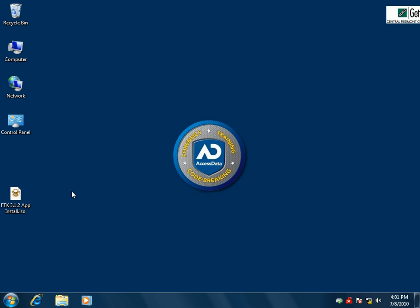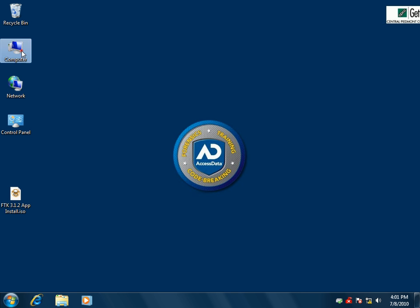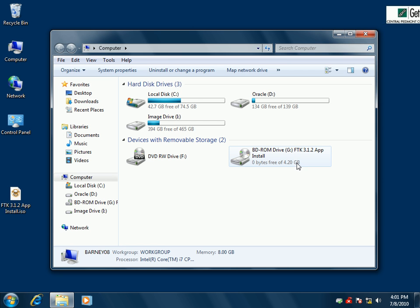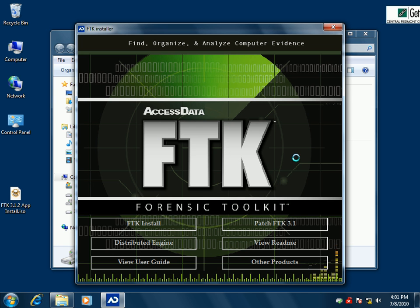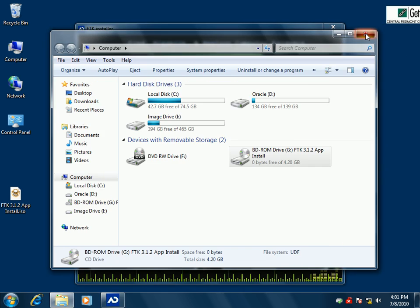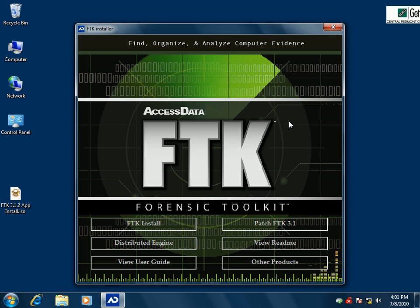Here's the big FTK install ISO that I have on the desktop, and I already have it mounted in Virtual Clone Drive. I can just open up My Computer and you can see it's already mounted — it looks just like any other drive. I'll double click on that and then we get the FTK install window.